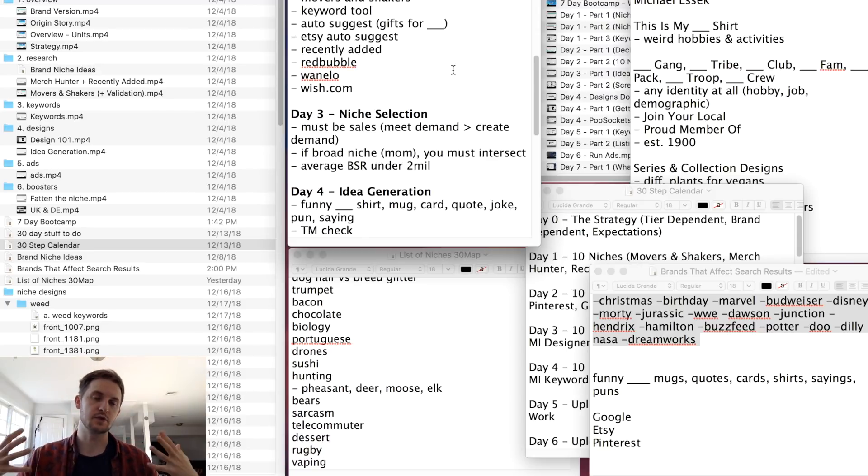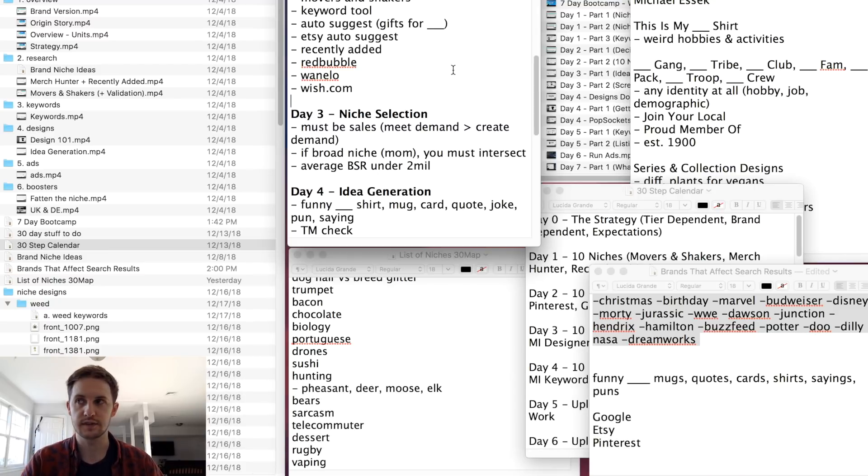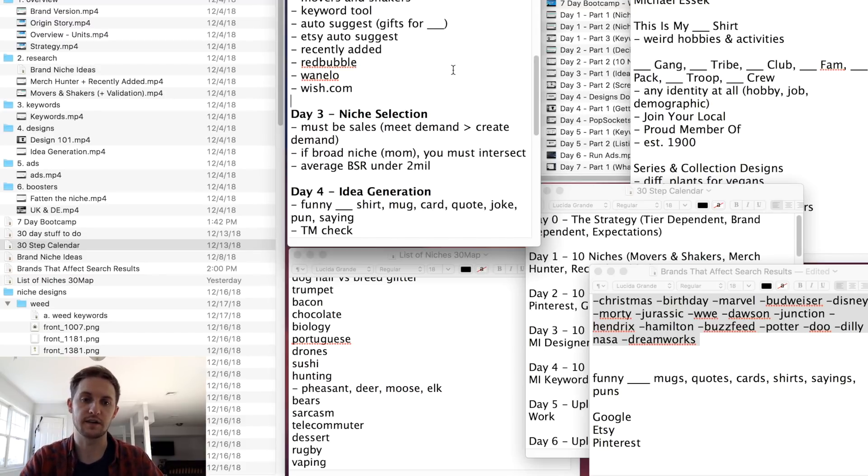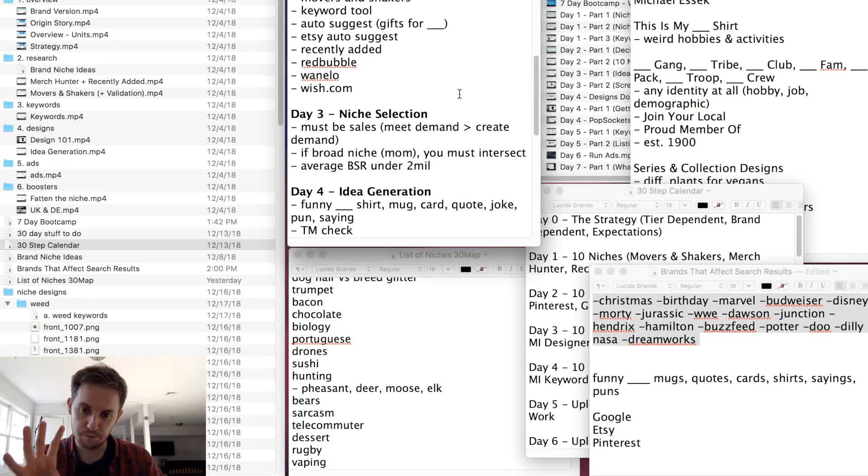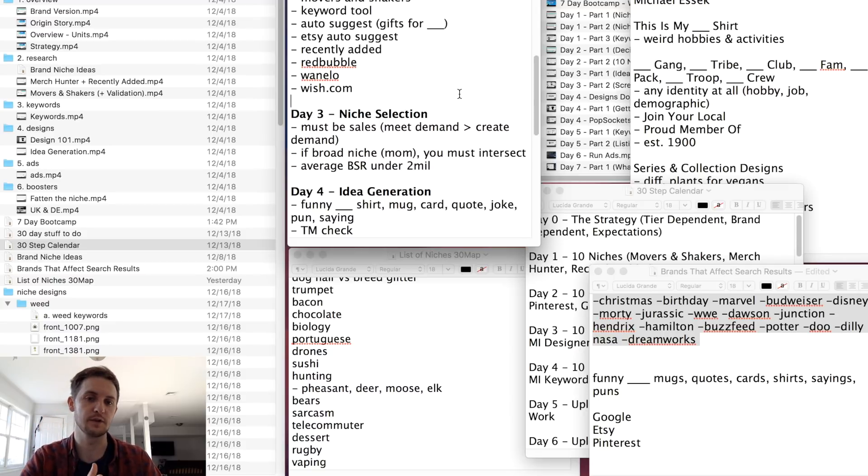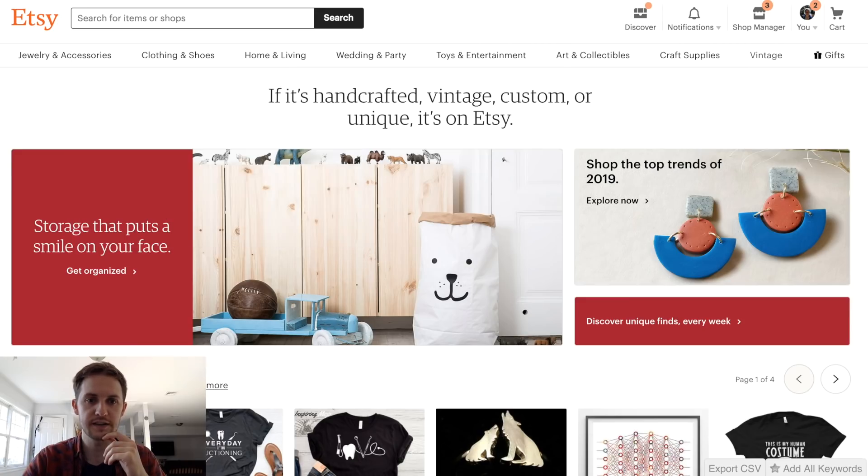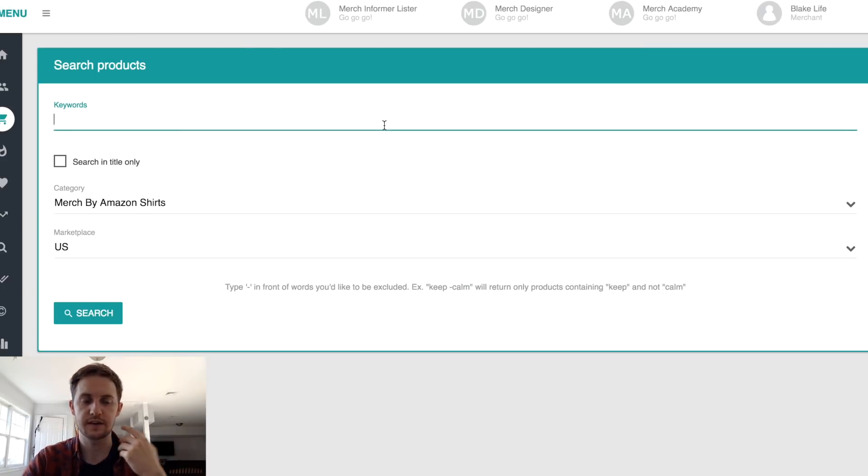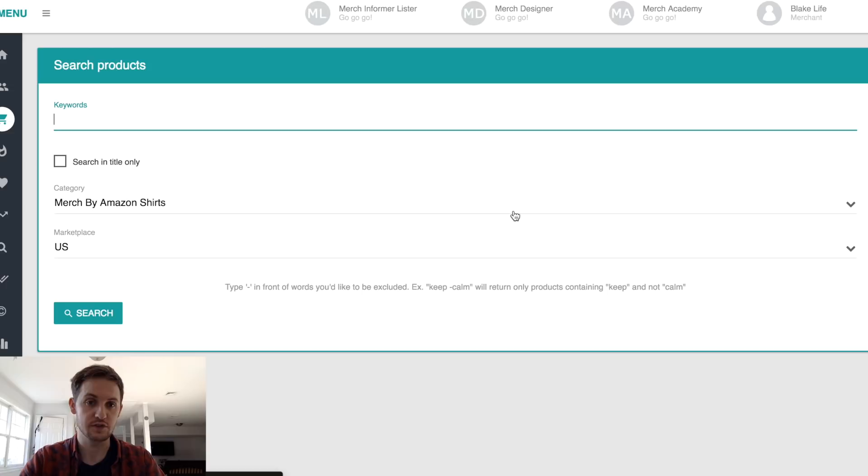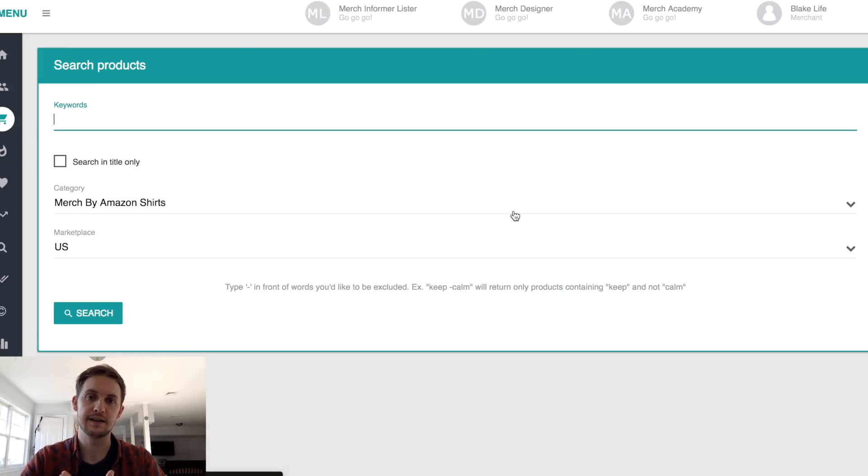Once you have a ton of niches, day three is called niche selection. We have to decide what niches are we actually going to go into and create designs for and generate ideas for and pursue. In many ways, it's going to be trial and error. Really good to take action in merch, which means just to put up things and see what sells. But the general concept here is you want to be meeting demand and not creating demand. If you go on the product search and you plug in a niche that you had, like sailing, what I'm looking for is generally an average BSR that is under 2 million because I want it to sell at least a few times a month in the niche.